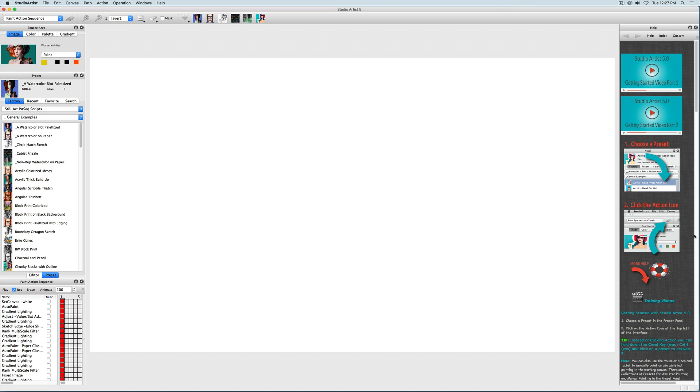The second Getting Started video will show you the basics of auto, assisted, and manual painting and drawing in the Paint Synthesizer mode, plus a brief tour of the other main image effects modes in Studio Artist.